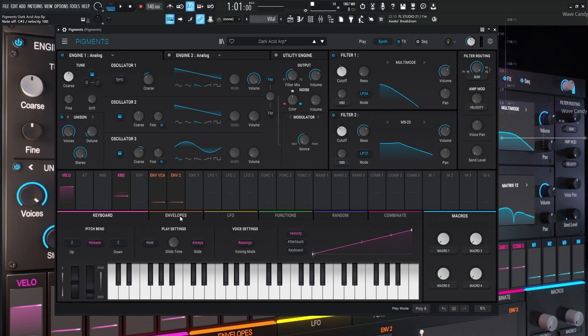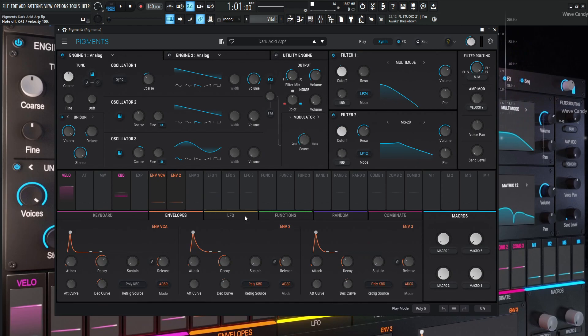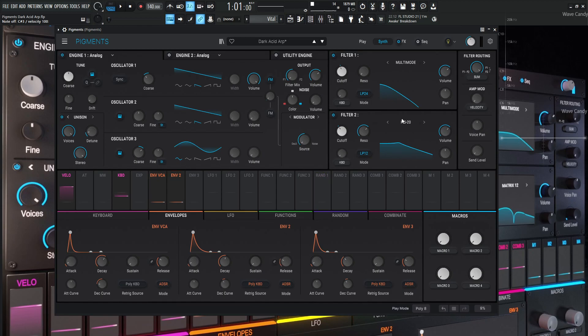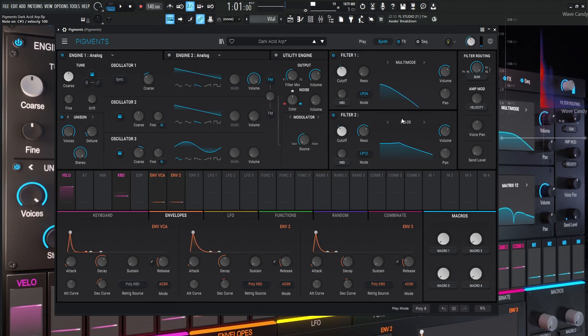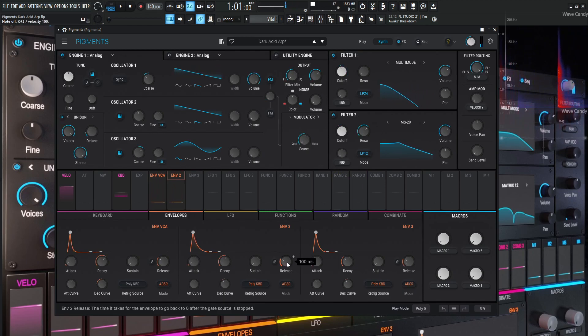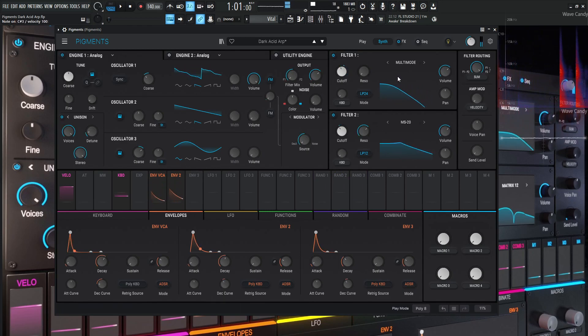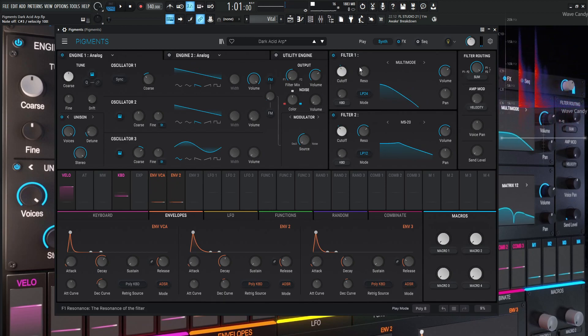So if we go to envelope two, we can see that the attack is one millisecond, decay 1.53, no sustain. That's why it just kind of closes once we hit the note. It's just going to close no matter if we hold down the note or not. And then the release time is going to be 100 milliseconds. So that's going to be that modulation amount. Now that's basically analog one into filter number one.